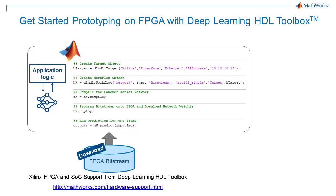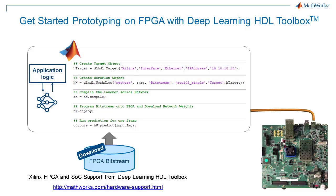To get started quickly, download the Xilinx support package for Deep Learning HDL Toolbox from the add-on explorer or the MathWorks hardware support page. This package includes pre-built bitstreams that program a deep learning processor and data movement functionality onto popular boards like the Xilinx ZCU-102.